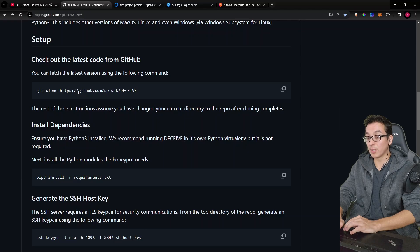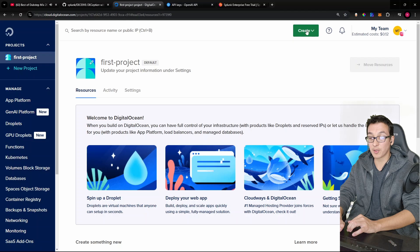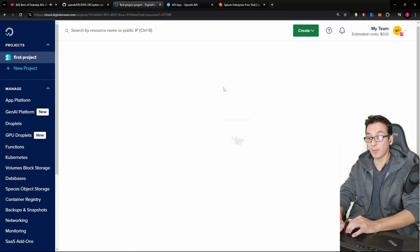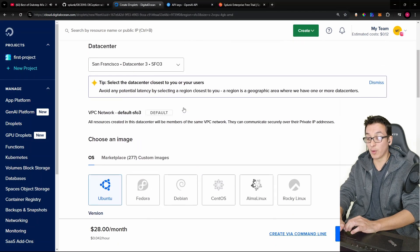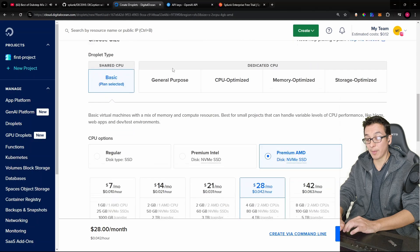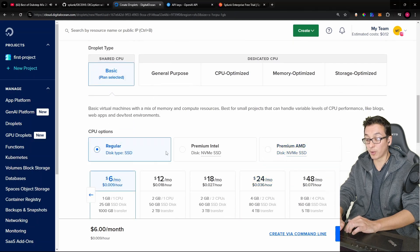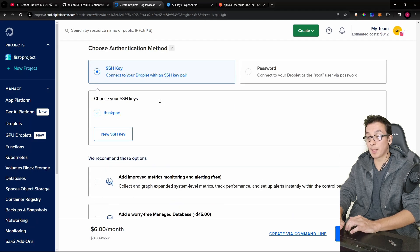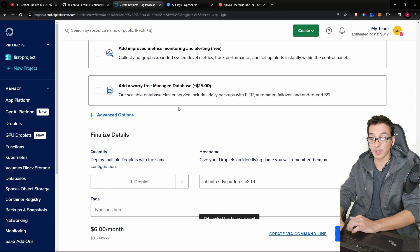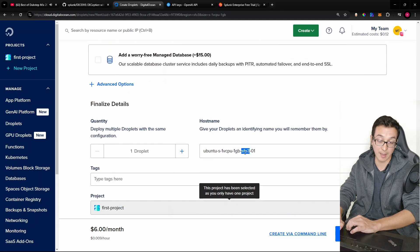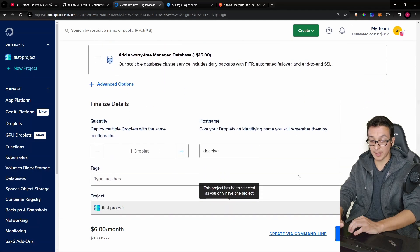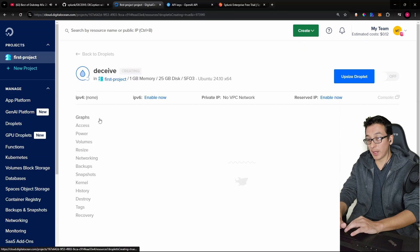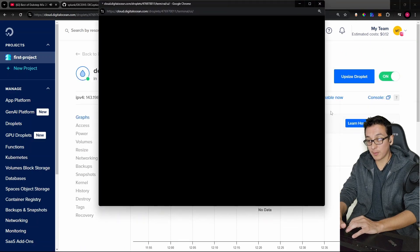So first thing we want to do is clone our repository. Let me go ahead and copy this. I'm going to come over to DigitalOcean where we're going to create a VPS. So that way this machine is going to be publicly exposed. I'm going to just go with the defaults on the most affordable option as usual. I'm going to set it up for authentication with an SSH key. So we reduce attack surface from brute force login attempts. And I'm going to name this machine Deceive. Okay, create droplet.